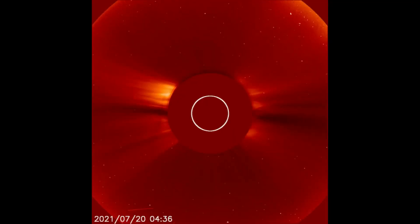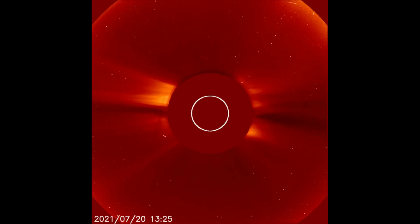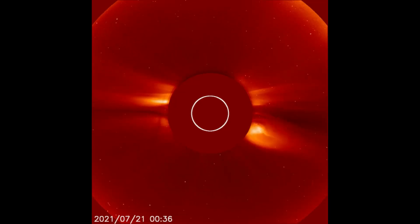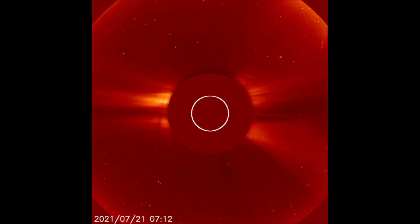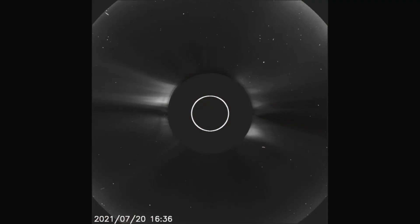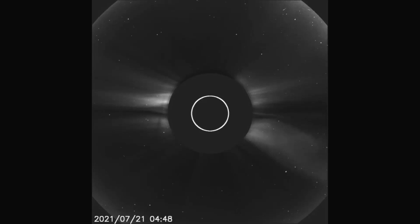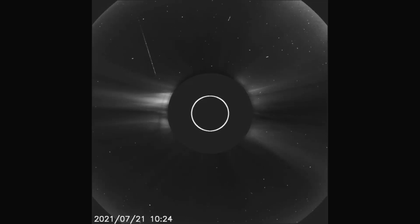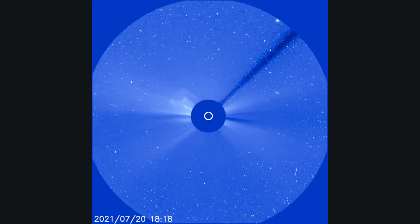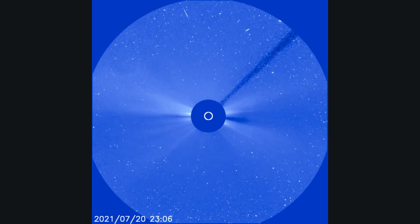Two solar flares were observed on the 20th. Here they can be seen on the LASCO-C2 filter, now seen on the HMI filter slowed down. Both flares are seen on the LASCO-C3 filter, expanding into space.